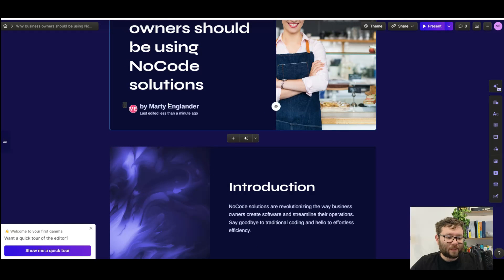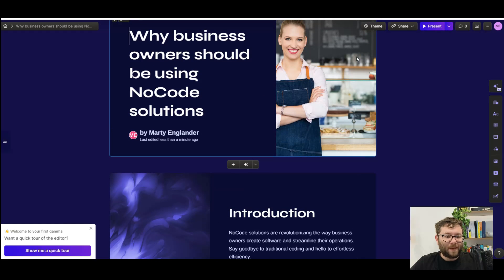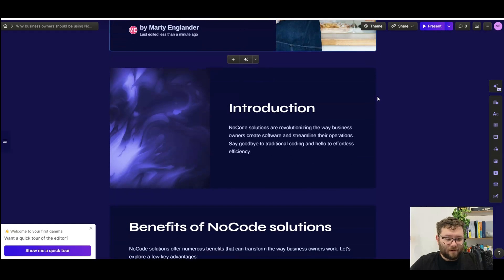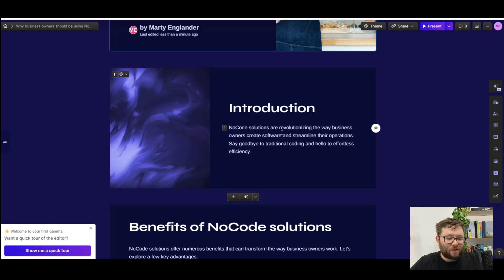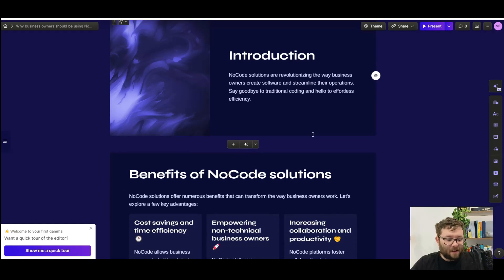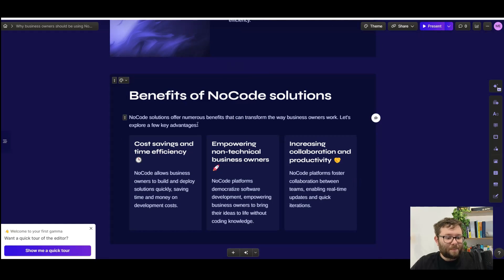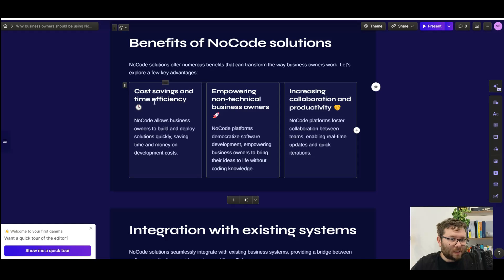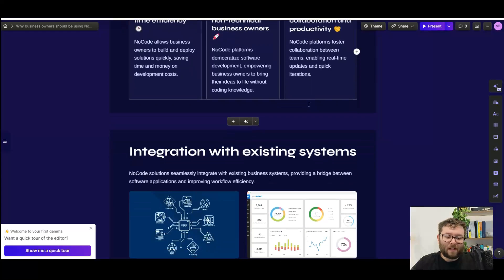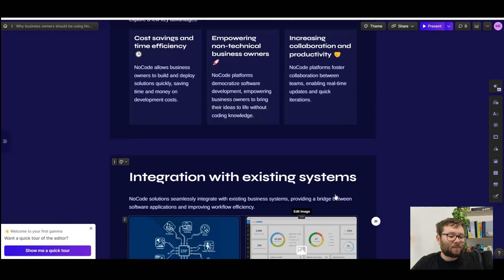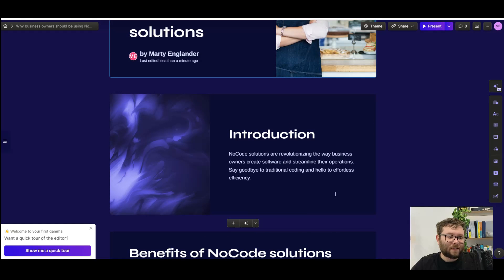So let's just have a quick look. Why business owners should be using no code solutions. Even put in our name. It found an image of a business owner, which is incredible. Then the introduction. It's used a complimentary background. No code solutions are revolutionizing the way business owners create softwares. Amazing. Benefits of no code solutions. It's even added little icons. Cost savings and time efficiency. This is why people use no code. Empowering non-technical business owners. Again, increasing collaboration and productivity. That's pretty impressive, especially at how nice this is designed.